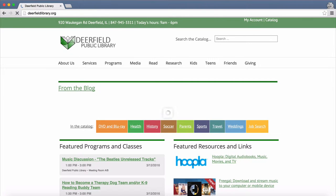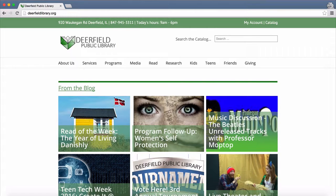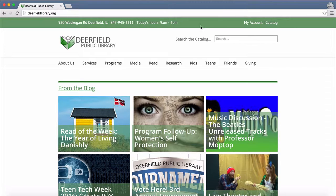Part 1, Downloading and Authorizing Adobe Digital Editions. Adobe Digital Editions is a free computer application that will allow you to transfer library ebooks to your Nook. Start at the Deerfield Library website, deerfieldlibrary.org.